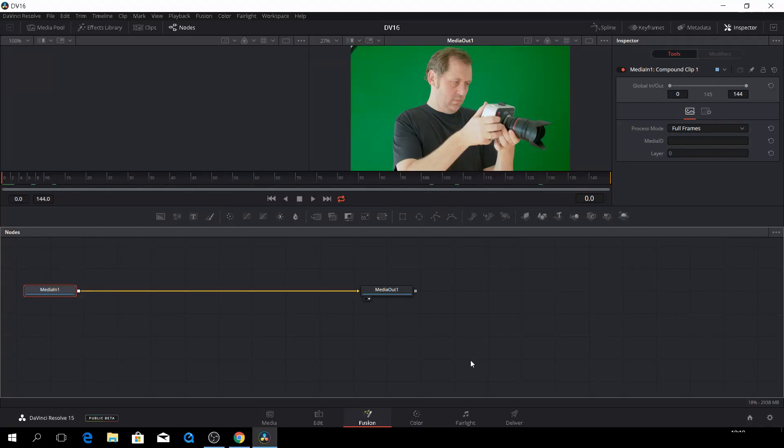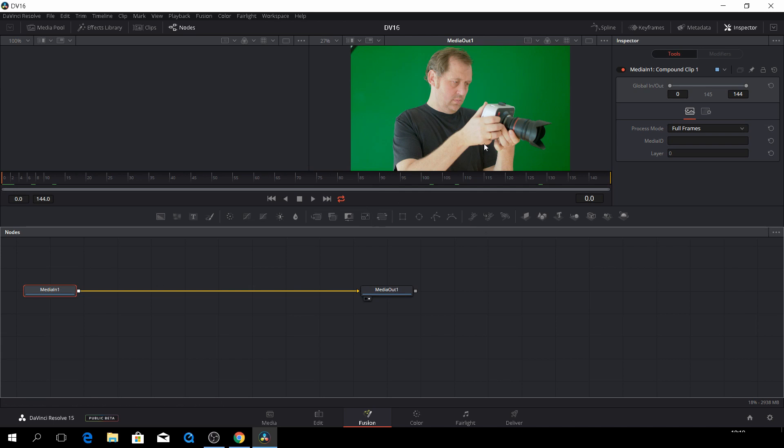Welcome to Fusion Noob. Today we'll have a look at how to remove a green screen here. We have up here from the MediaIn, a clip of me with a Blackmagic camera. Let's see how we actually are going to do that.